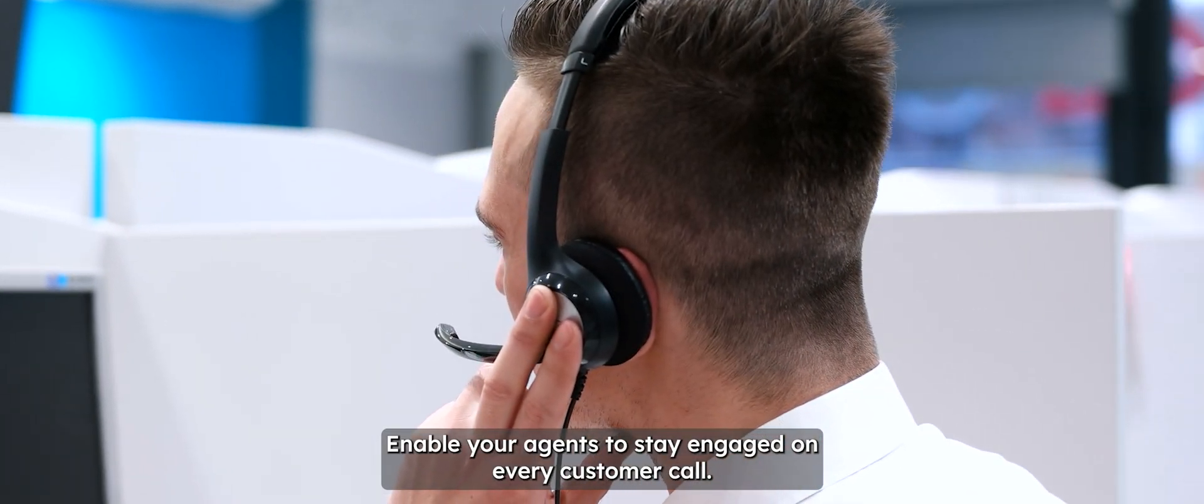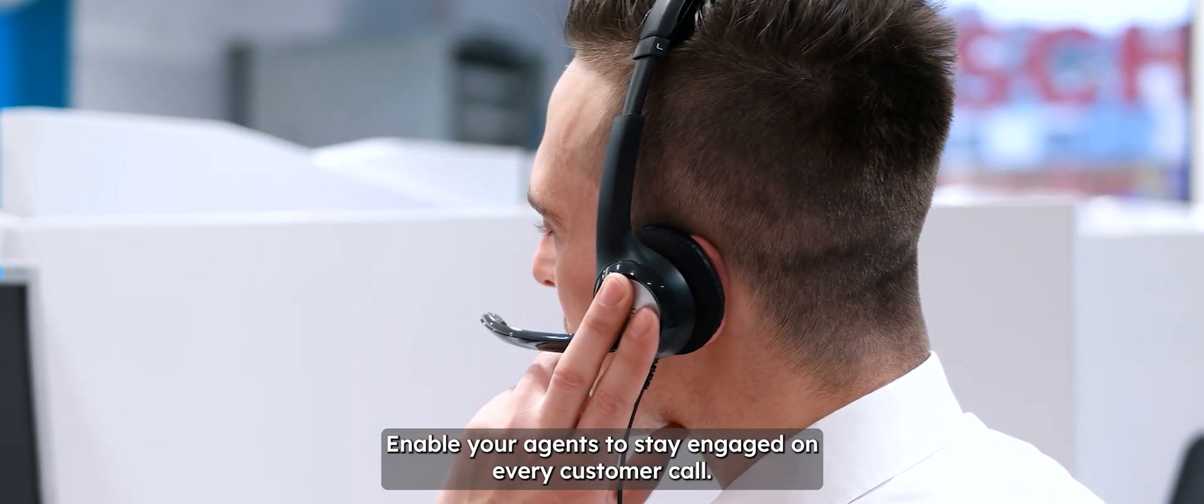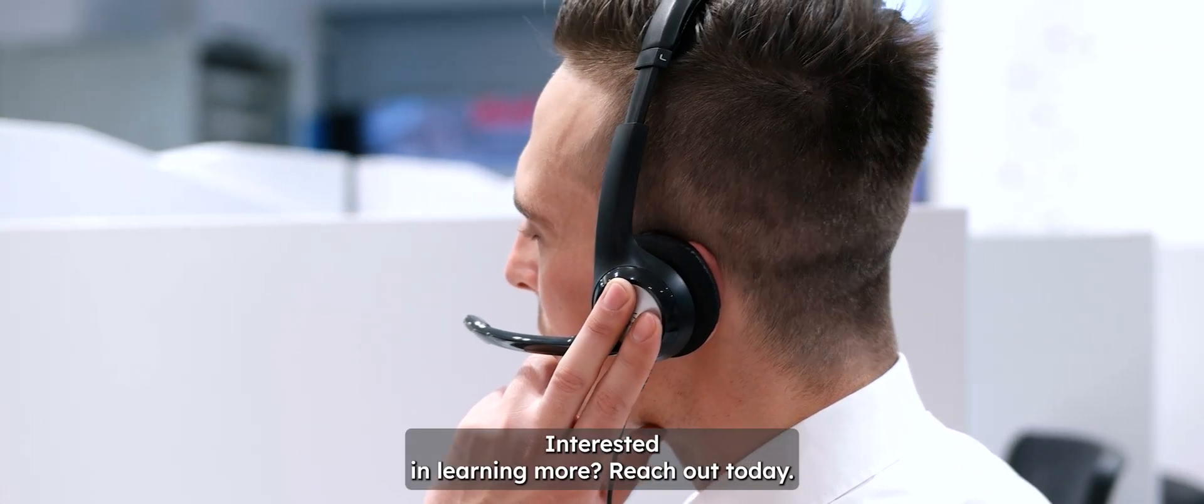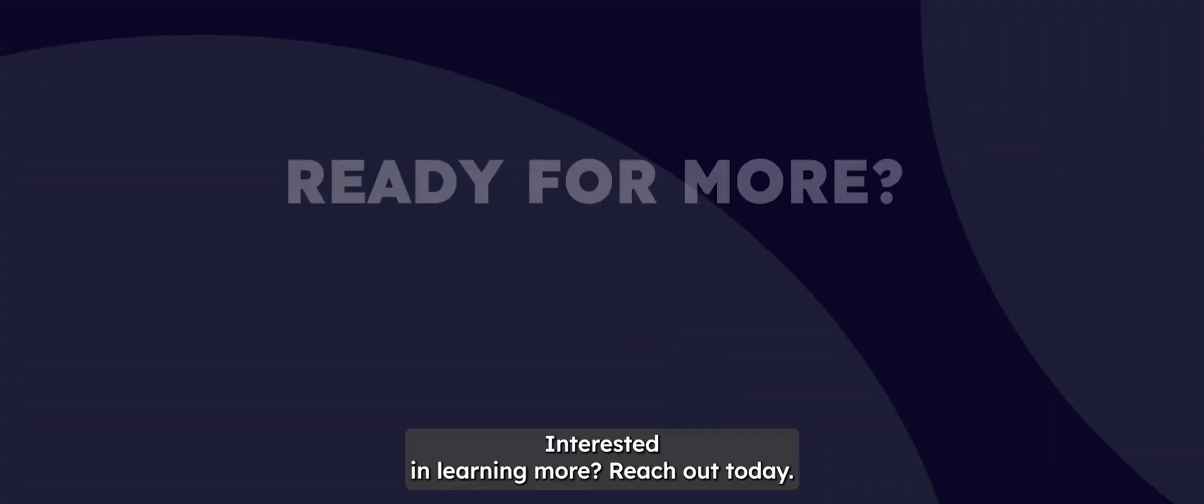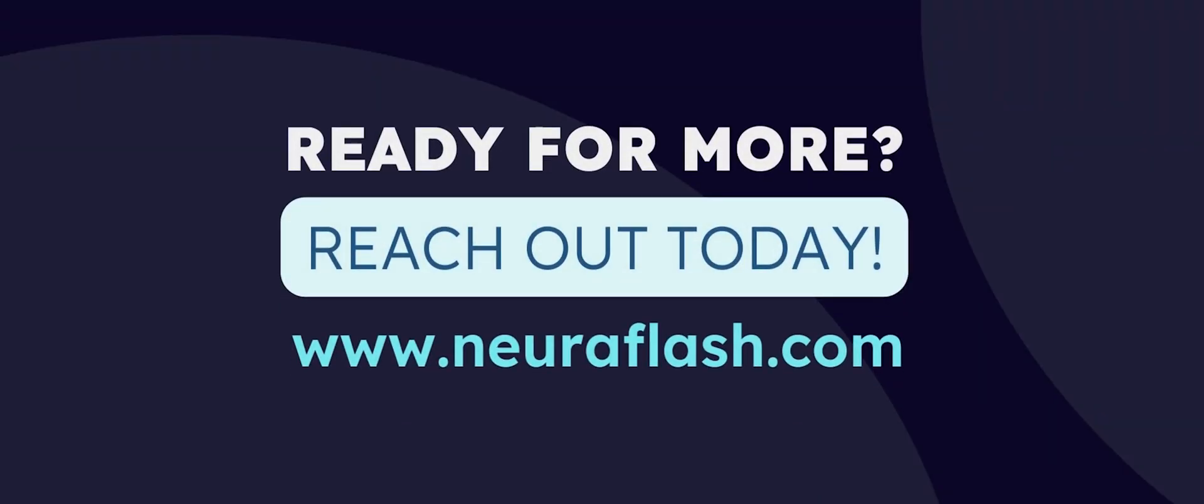Enable your agents to stay engaged on every customer call. Interested in learning more? Reach out today.